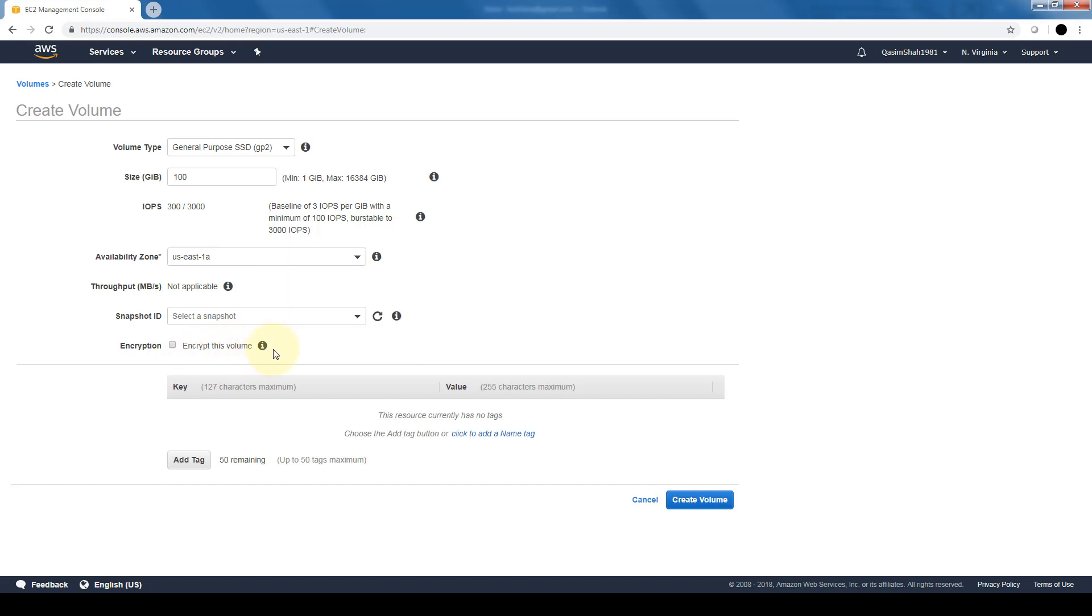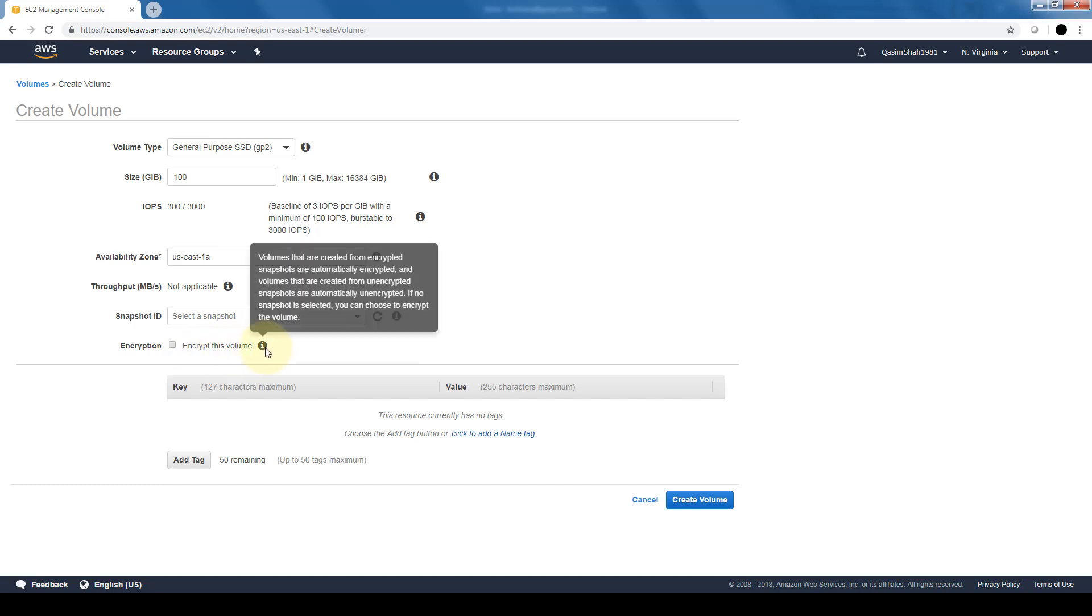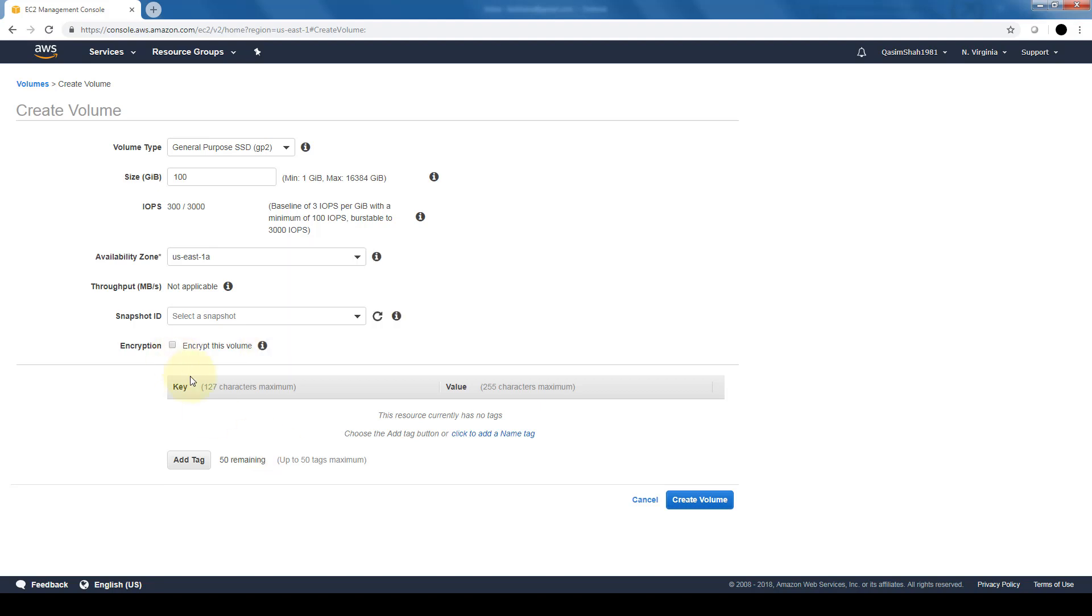And lastly, encrypt this volume. By default, EBS volumes are not encrypted, so we will need to encrypt the volume here if we want to do that. We'll leave everything by default and click on create volume.